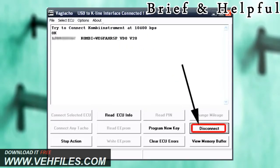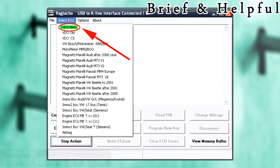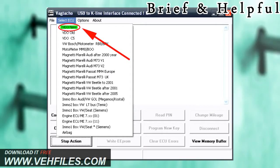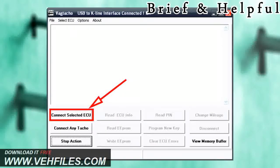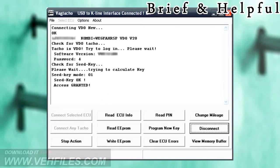Then click the disconnect button. Select VDO new from the ECU drop-down list. Click on connect selected ECU.